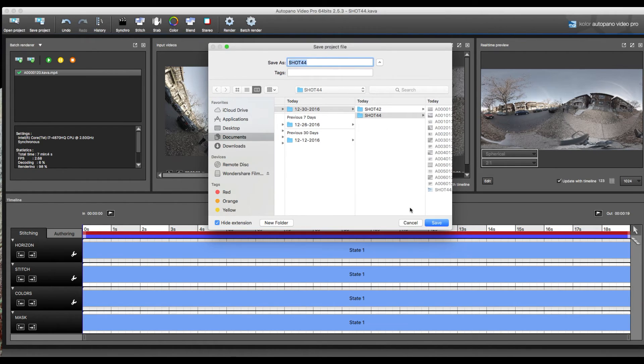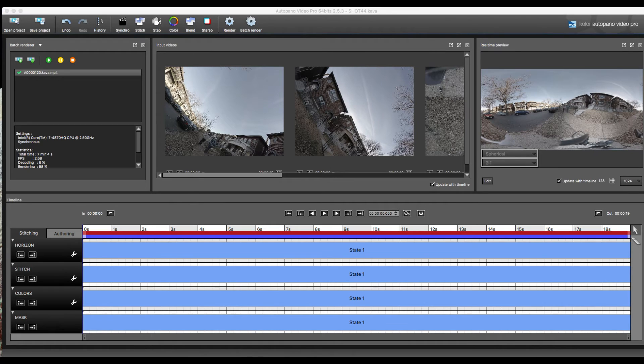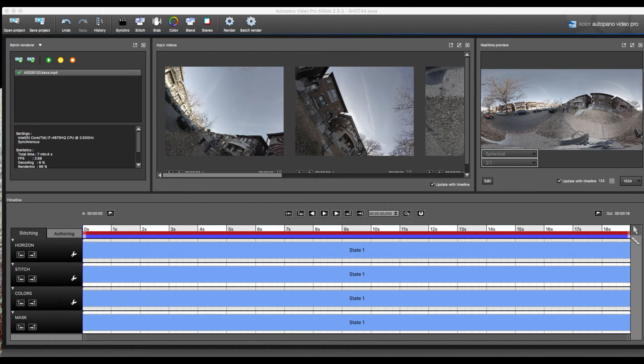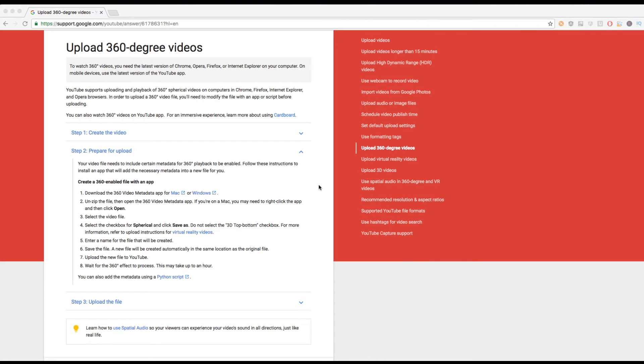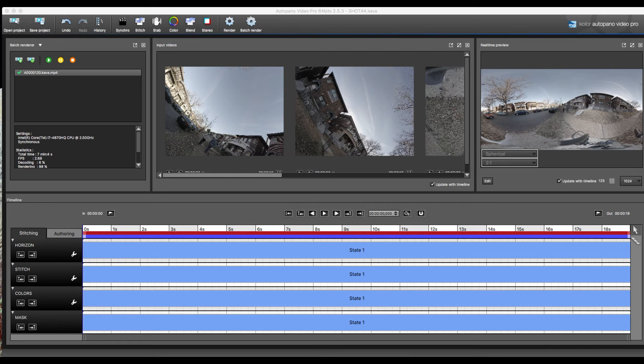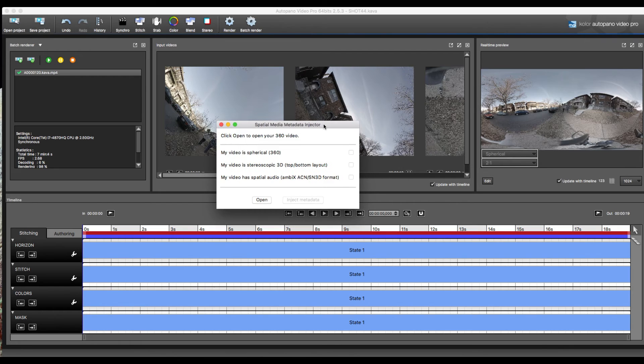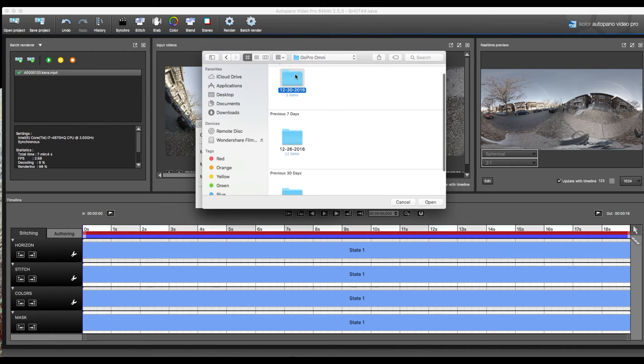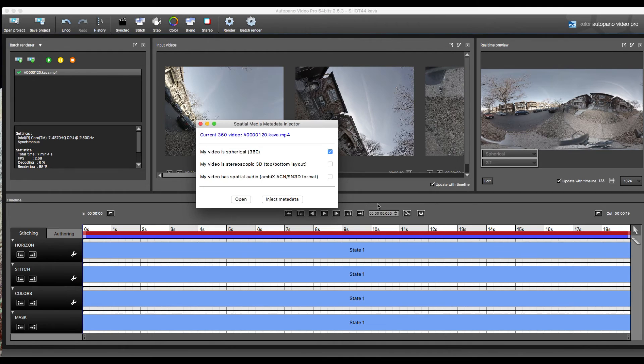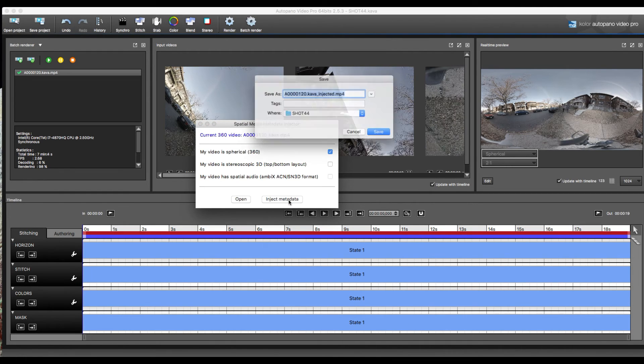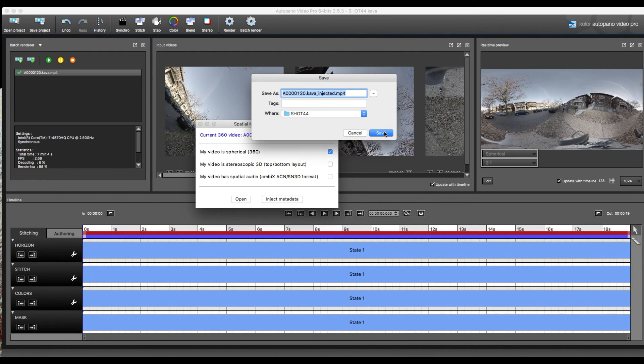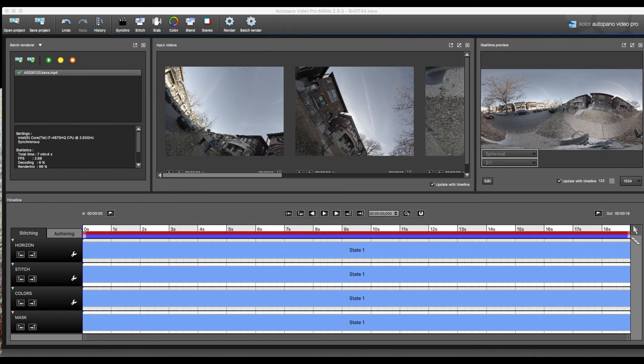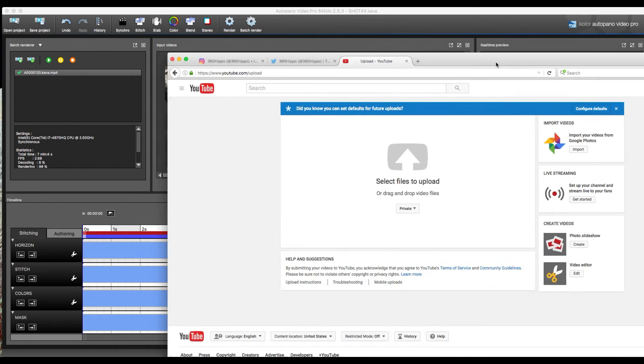Now what we're going to do is we're going to inject metadata using the software. If you don't have it, go ahead and download it. We're just going to go ahead and select our MP4 file that we exported and go ahead and inject and save. Now we have our file.